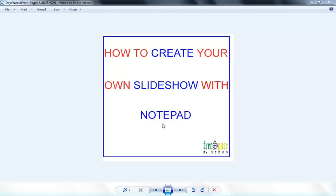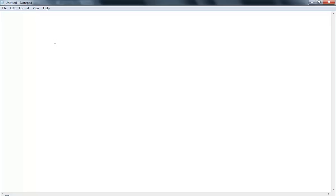Hi everybody, today I'm gonna show you how to create your own slideshow with Notepad. Let's start - first open Notepad, and now we have to create an HTML tag.